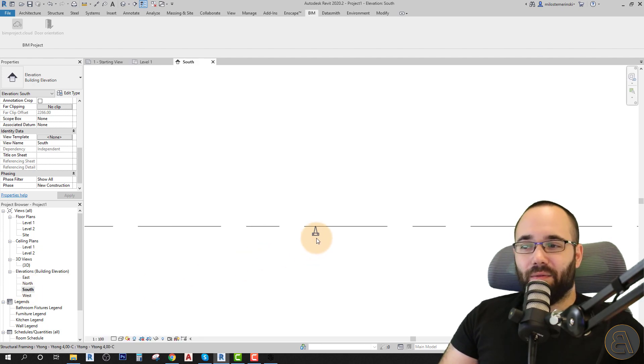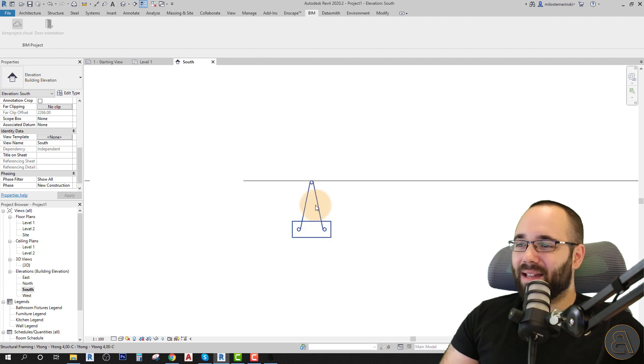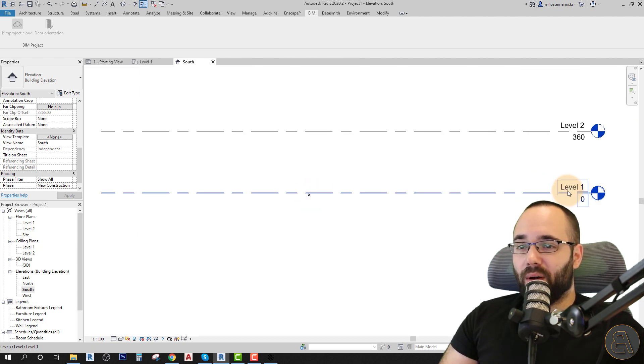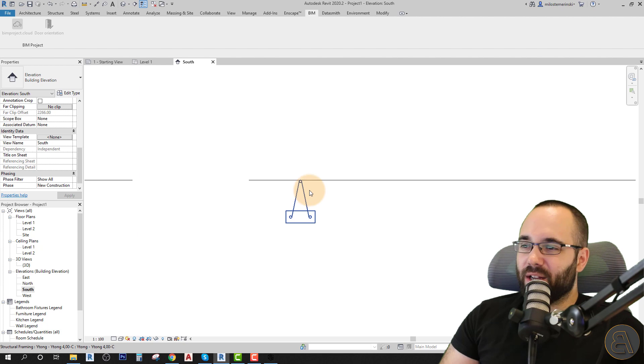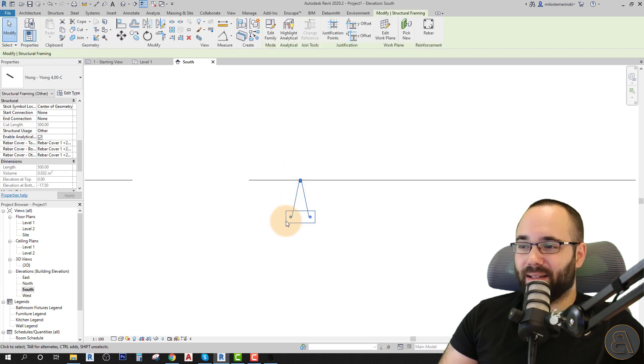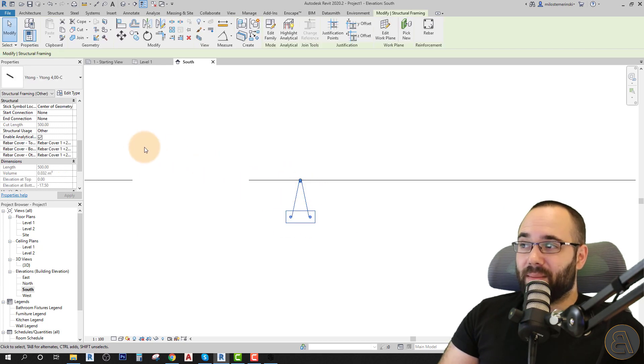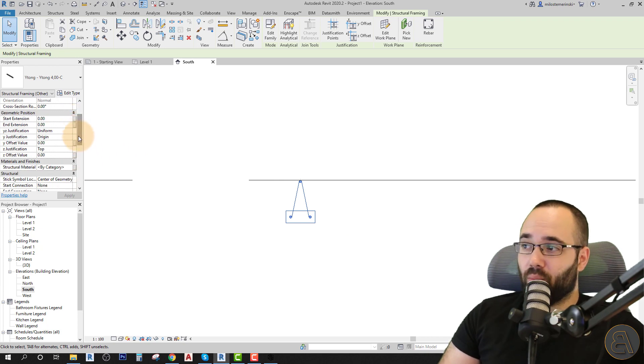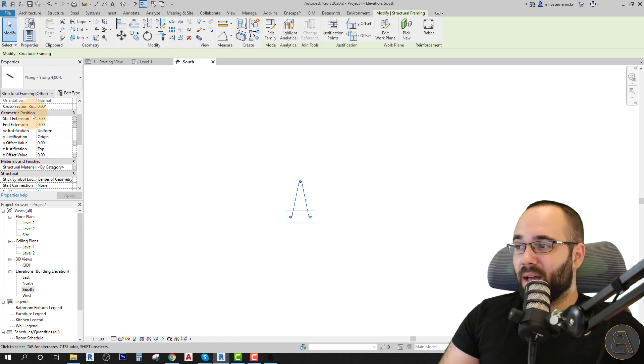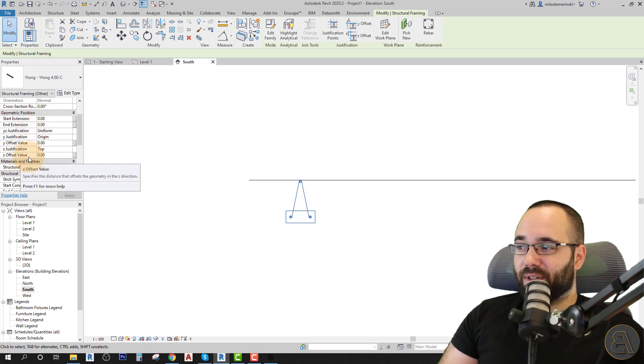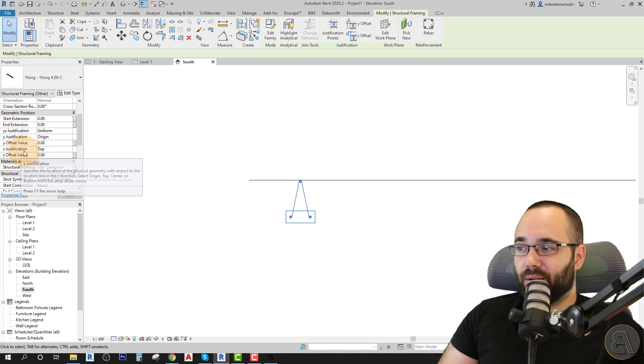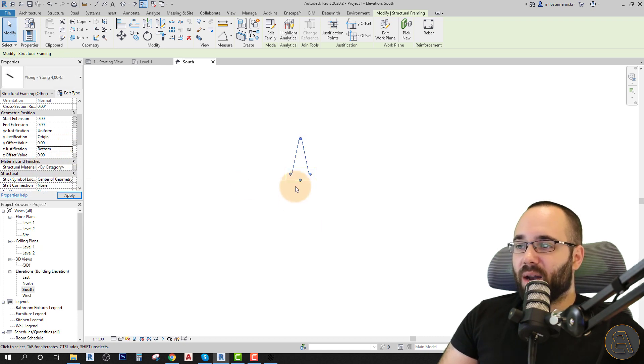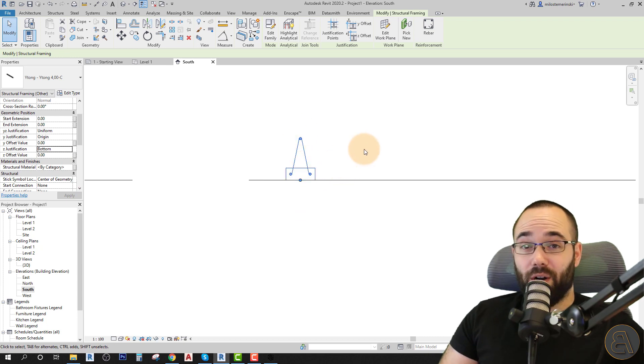And this kind of confirms a worry that I had. This is going to be below our level one. So you can actually fix this quite easily simply by selecting this beam. And this being a beam, it has here in the properties the beam properties. And more importantly, it has the geometric position here. We can just go to the offset value for the Z axis or Z justification and just change it from top to bottom, which is just going to make it like this. So it's up where it should be.